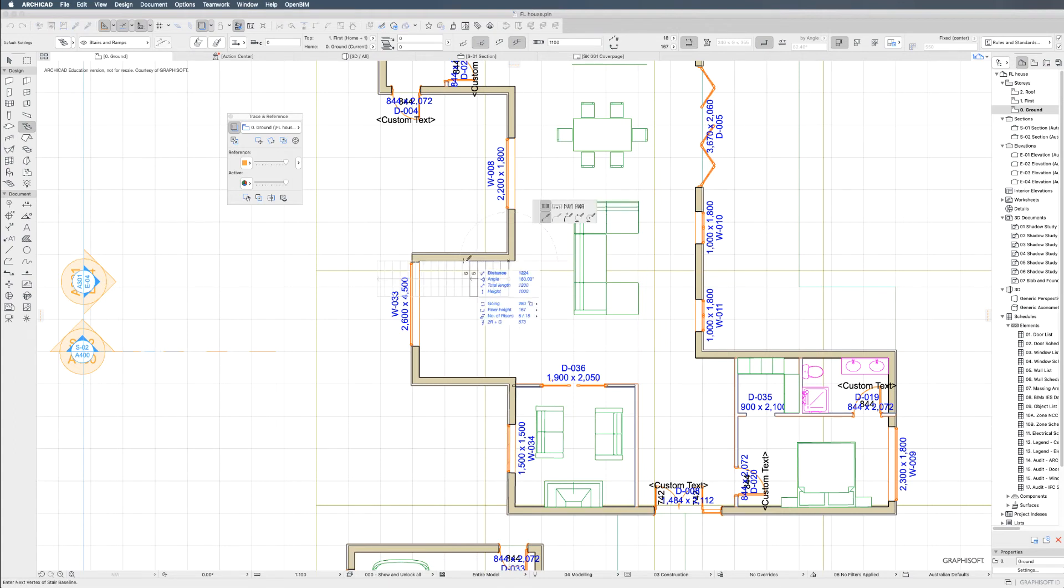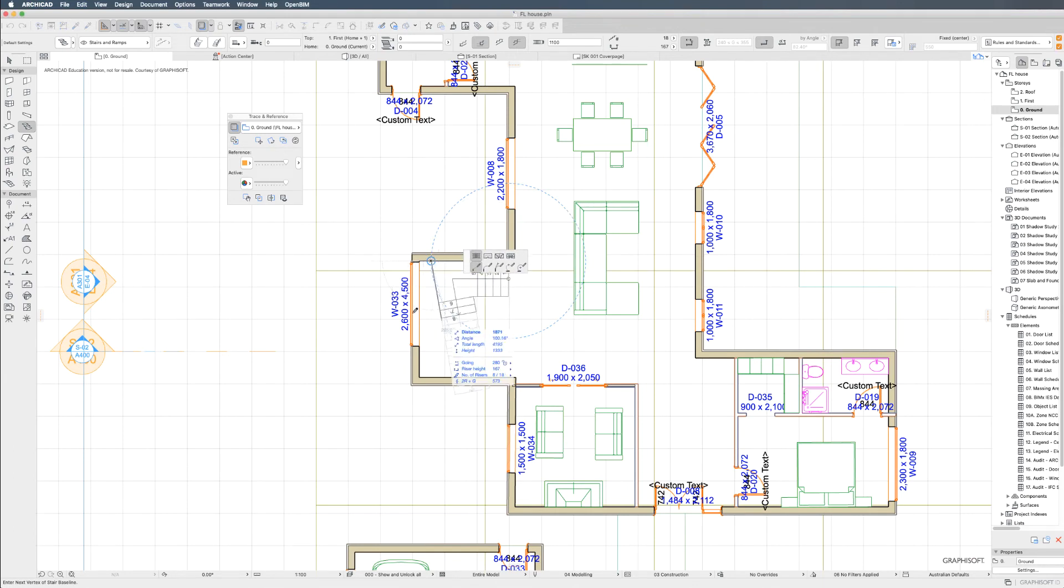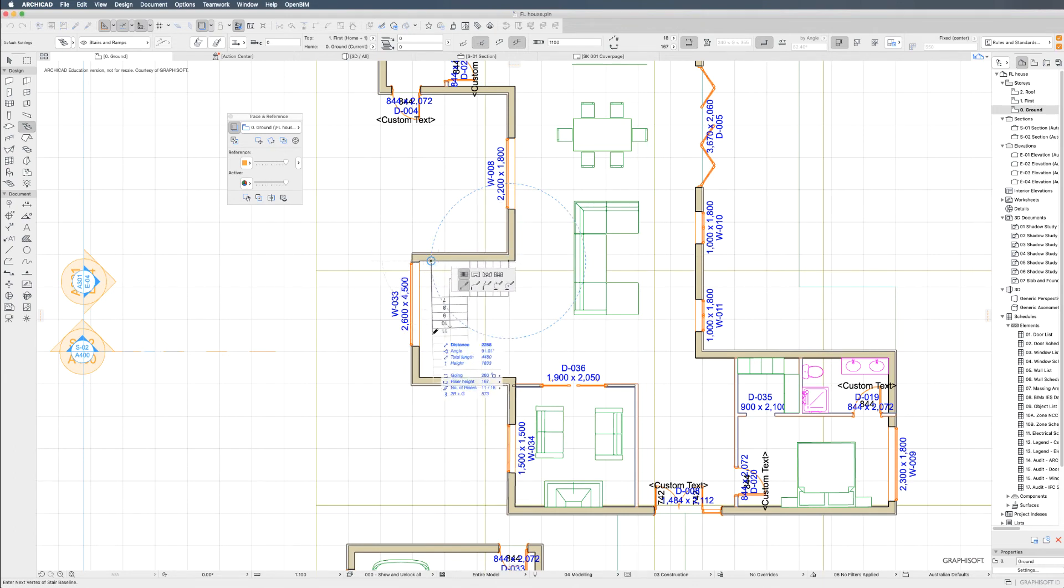To start, click on the desired starting point of your stairs. Second, click the length. And then from here we start to make a U-turn.